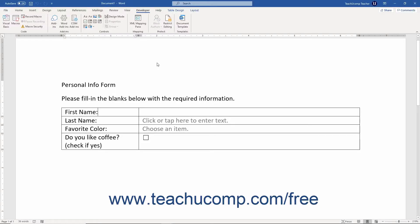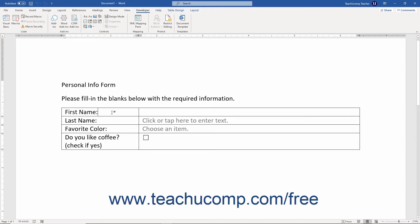You can create a form in Word based on an existing document or template. To do this, open a copy of the regular document or template to use as the basis for your form. Then enter the information you want to remain unchanging or static into the document.